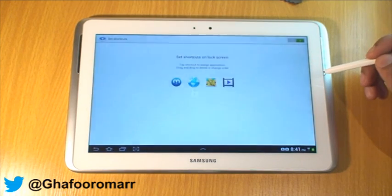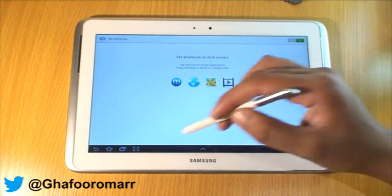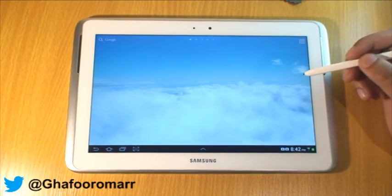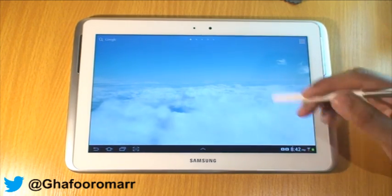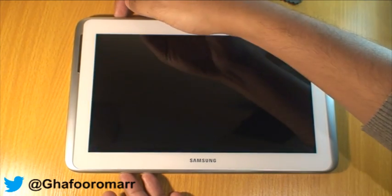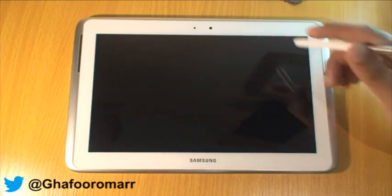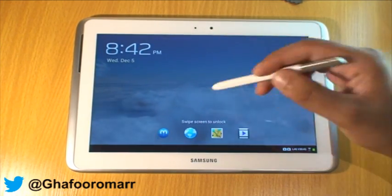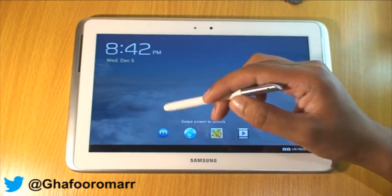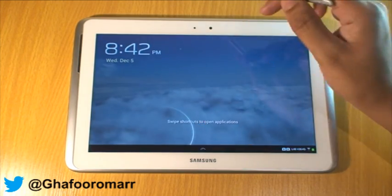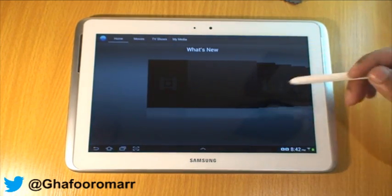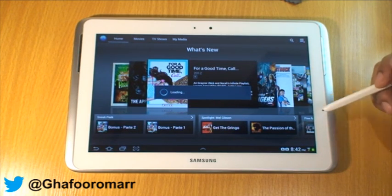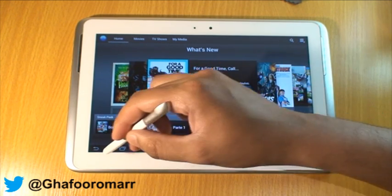Much like the lock screen icons on the other Galaxy devices, the way you access them is just through your lock screen. Basically, the purpose is a shortcut that you swipe away from. So, for example, if I wanted Media Hub, all I do is swipe away from that and as soon as the screen unlocks, it will then open Media Hub.